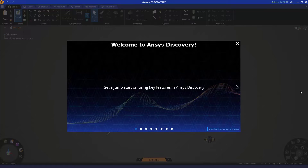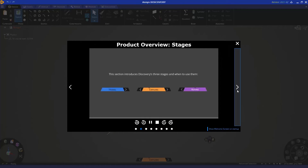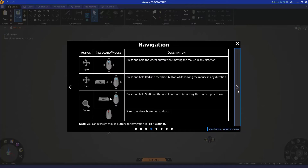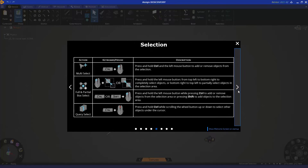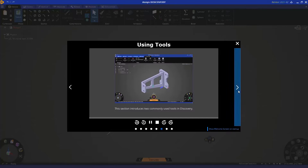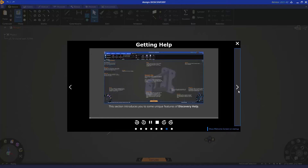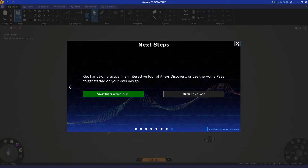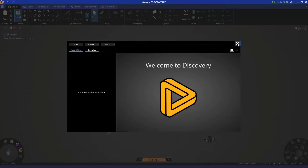If this is your first time using Discovery, please be sure to review all the slides on the welcome screen, as there is a lot of great information that will help you get acclimated with using the tool. Once you've navigated to the end, you can simply click 'Open Home Page' or click the X in the top right corner of the welcome screen window.